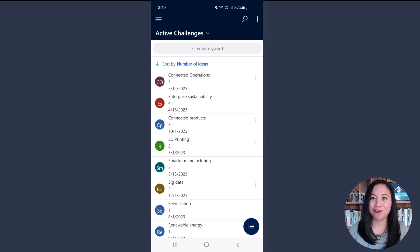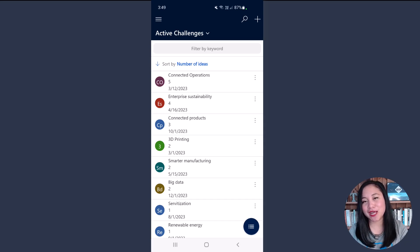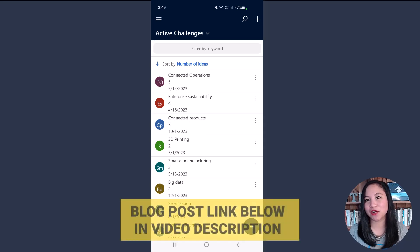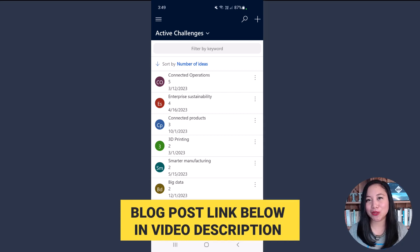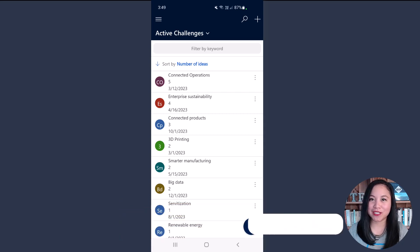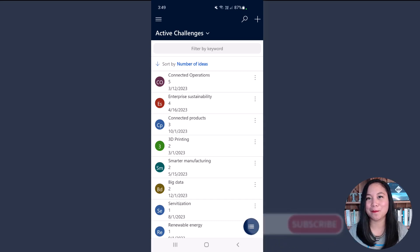And there you have it — that is how you can switch from a canvas app to a model-driven app using environment variables when building your URLs for your buttons in canvas apps. I hope you learned something new in this episode. Don't forget to hit like and subscribe, and I'll see you in the next one. Bye!